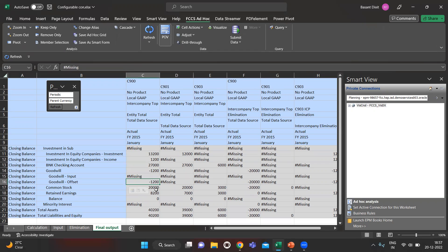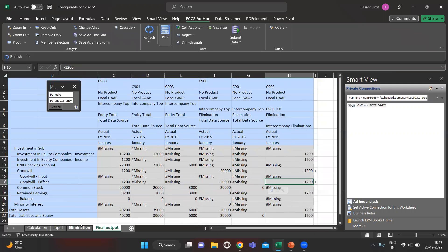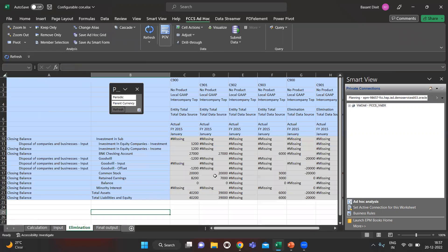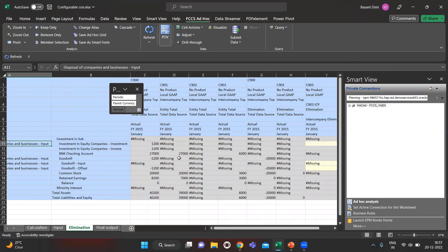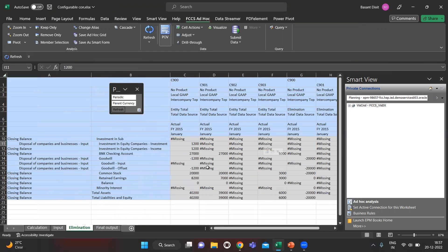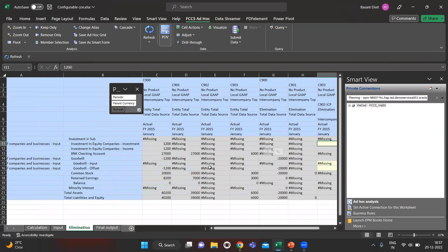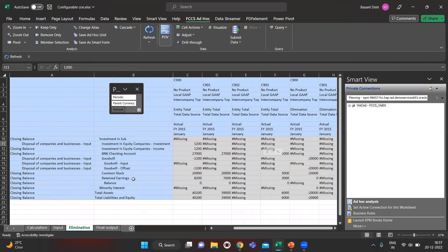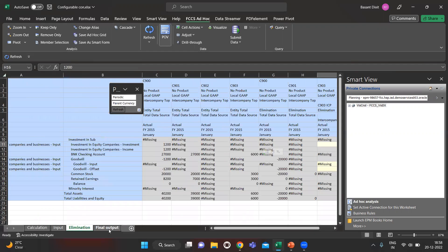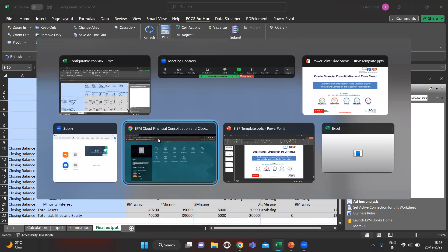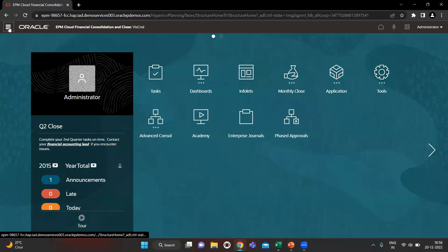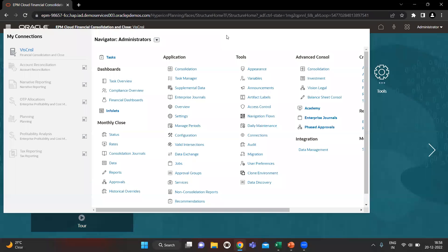We need to rectify the goodwill. In the elimination part, on the investment side, at the disposal movement, we are getting 1200 which is not correct, and there is also a negative goodwill showing. We will eliminate this and see what figures we get. Let's move on to our FCCS application and go to Navigator and open Consolidation.